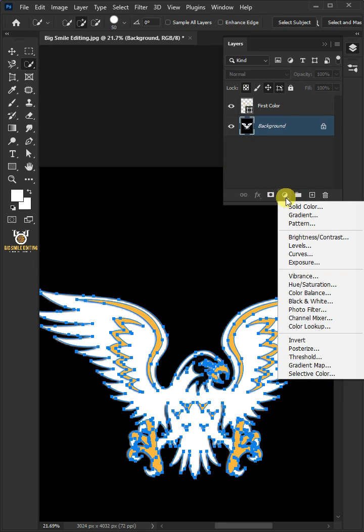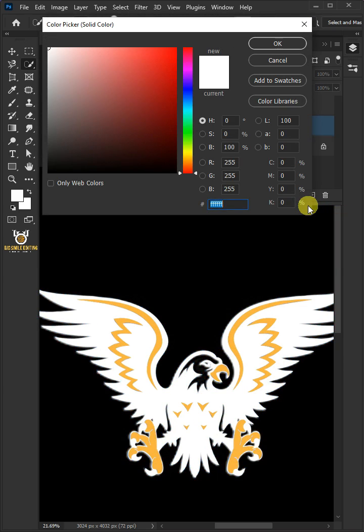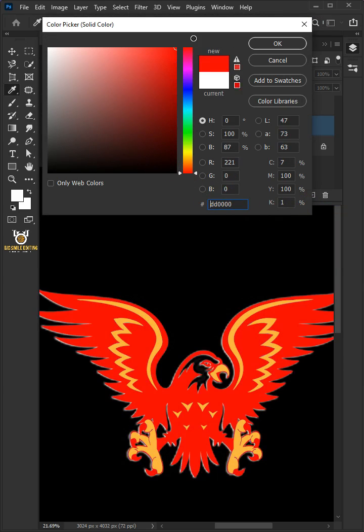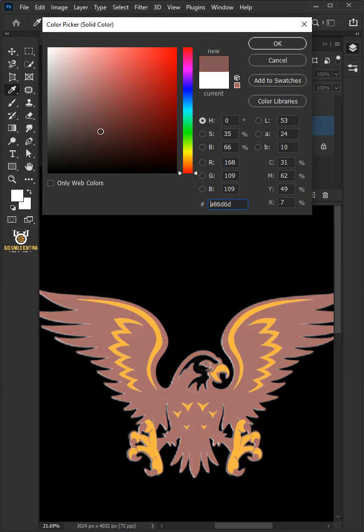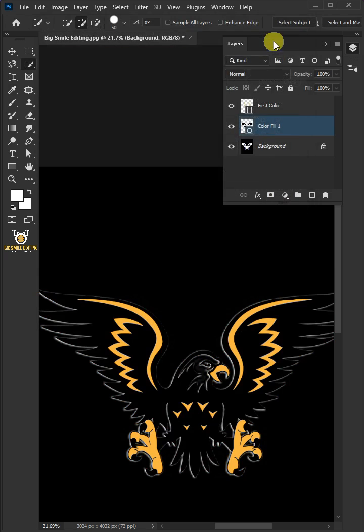Click on the Adjustment Layer icon, then create one more solid color. Select any color for vector shape. We'll name it Second Color.